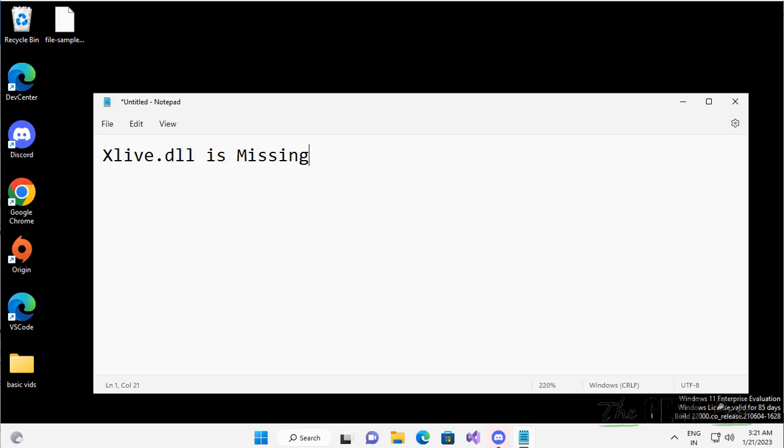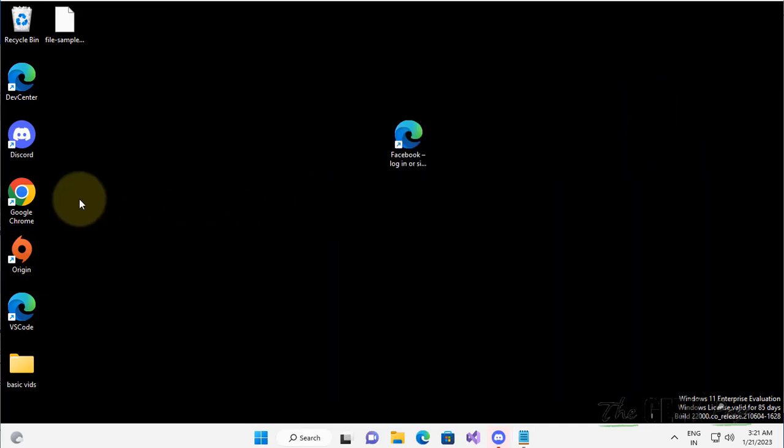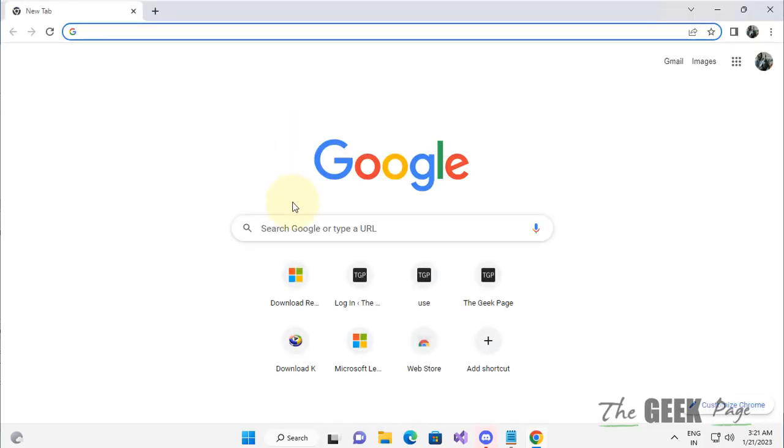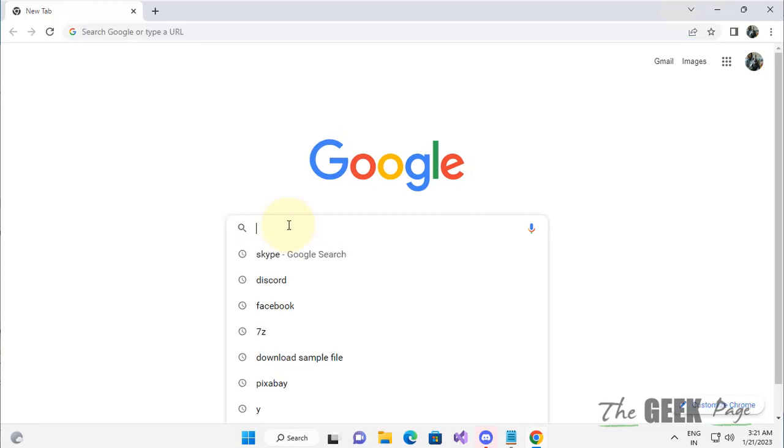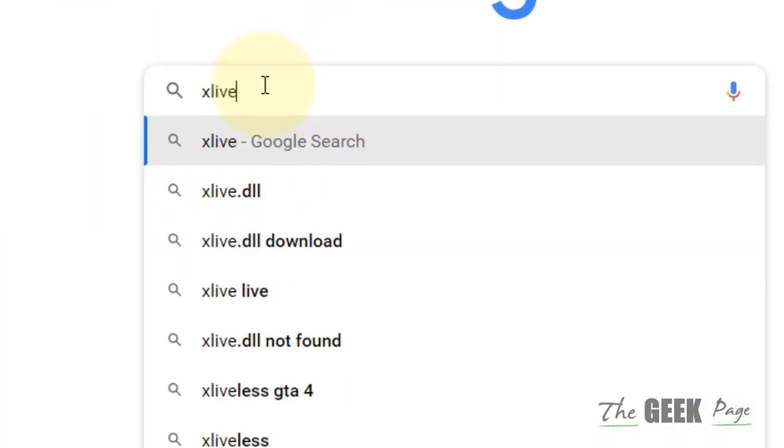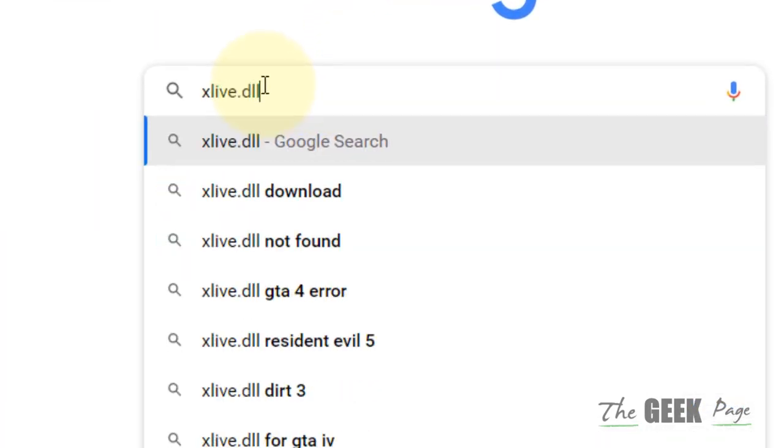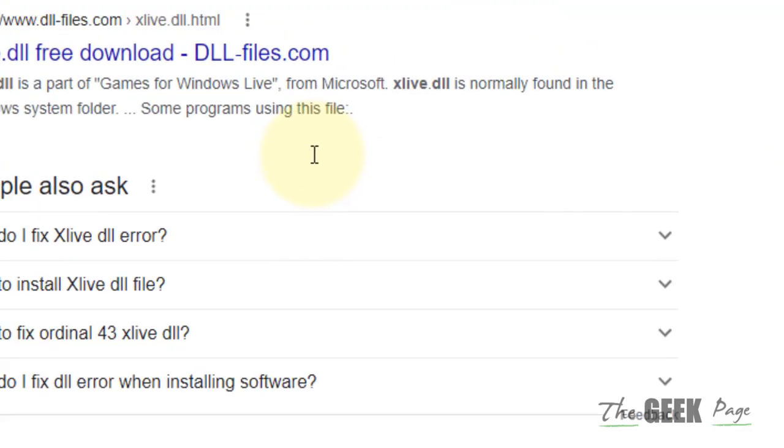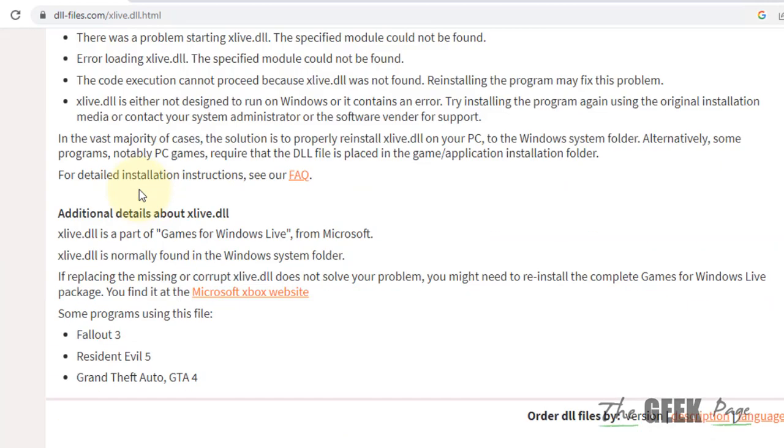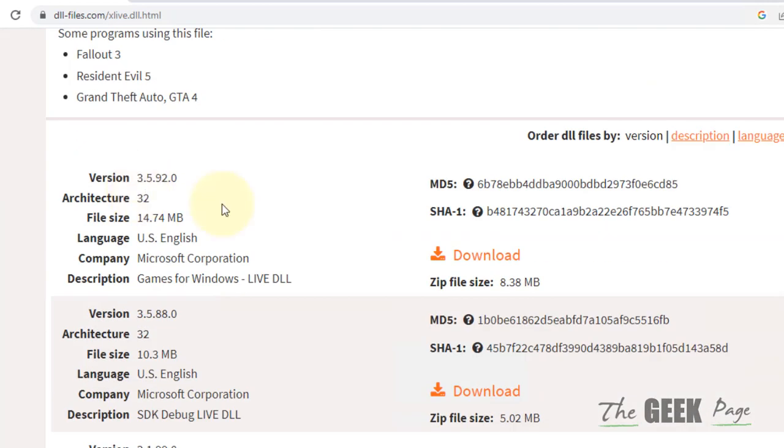Hi guys, if you're getting this error 'xlive.dll is missing' on your computer, here is the fix. Just go to google.com and search for xlive.dll. You will reach this link, click on it, scroll down, and download the topmost file.